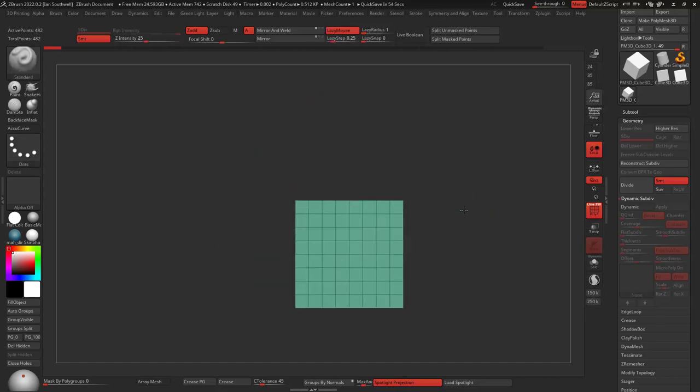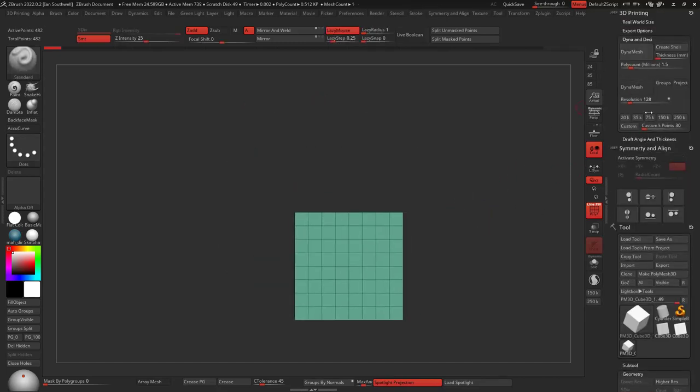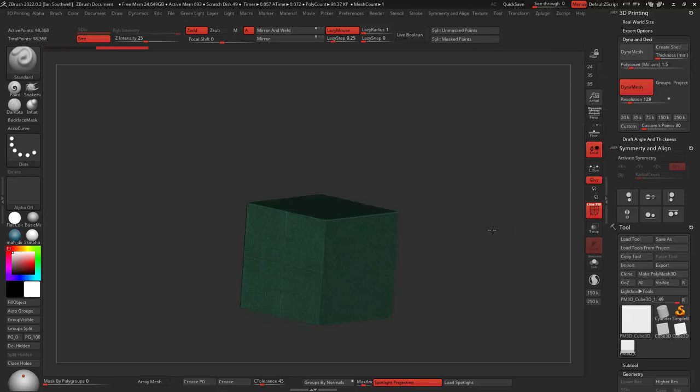So booleans are totally the direction you can go. You can also, I'm just going to take this bad boy here real quick. Let's dynamesh it. Okay, cool.